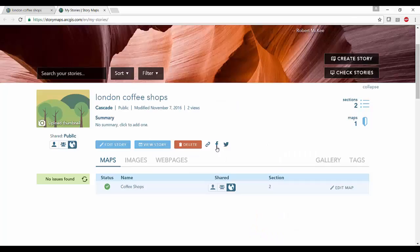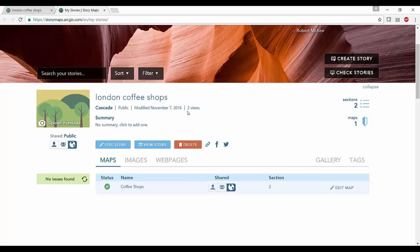Or we can share it directly through social media. We can also see how many views our story map had and when it was modified.